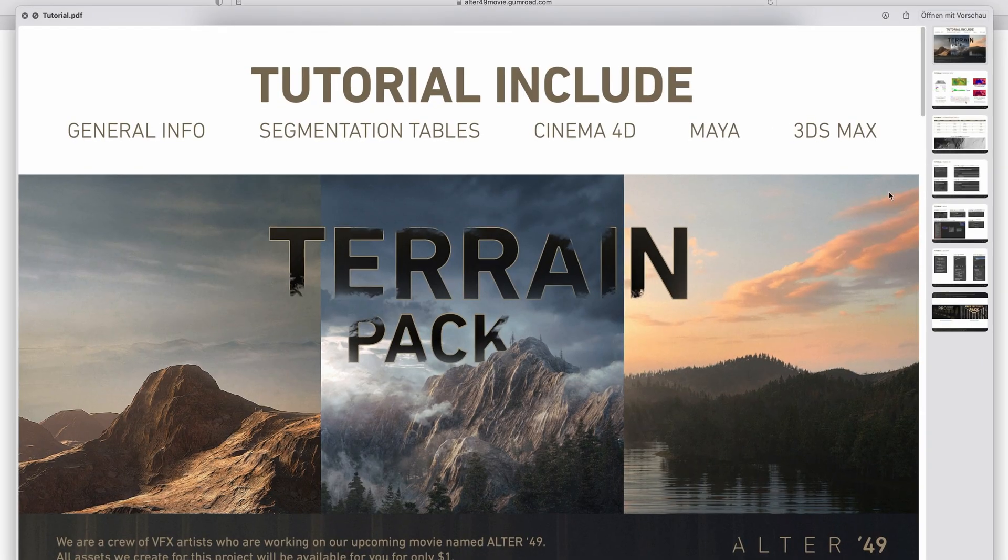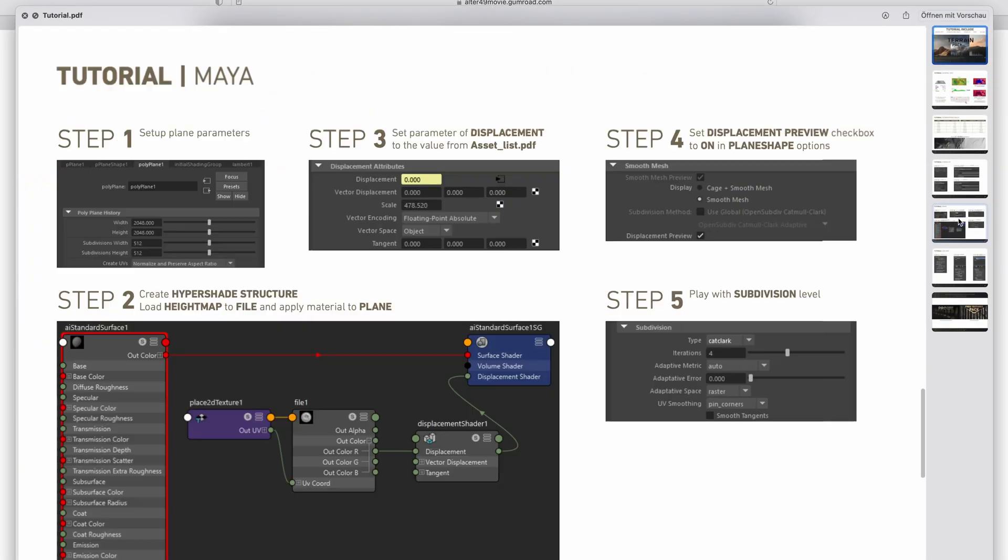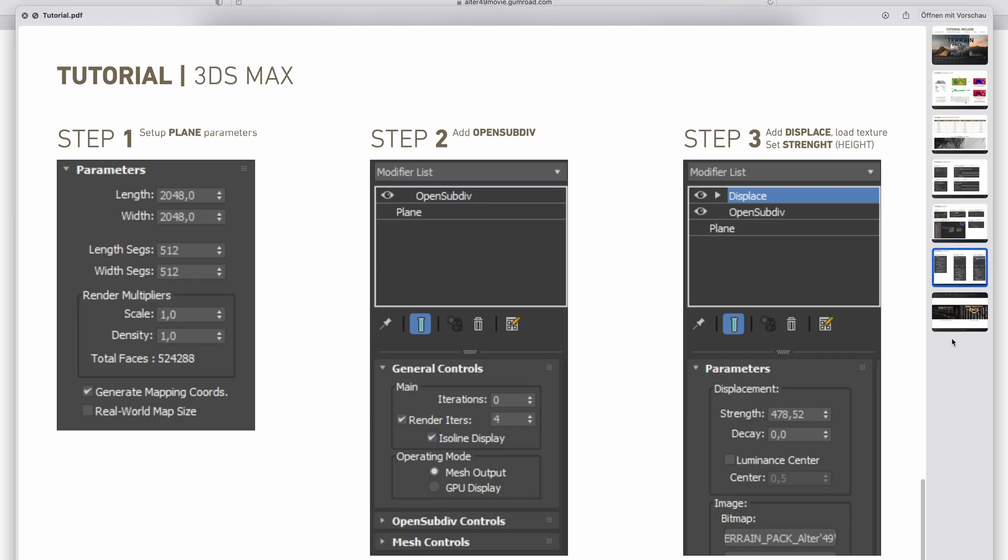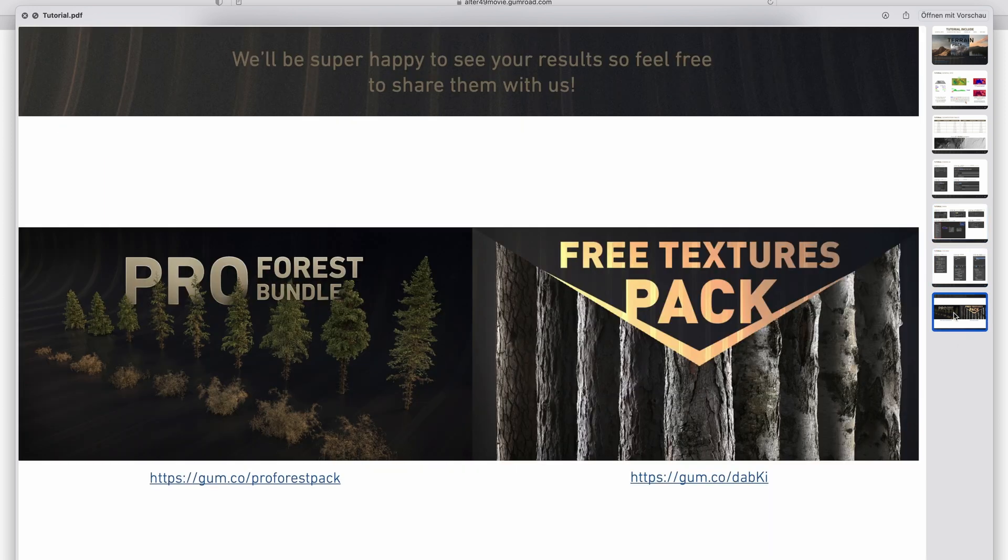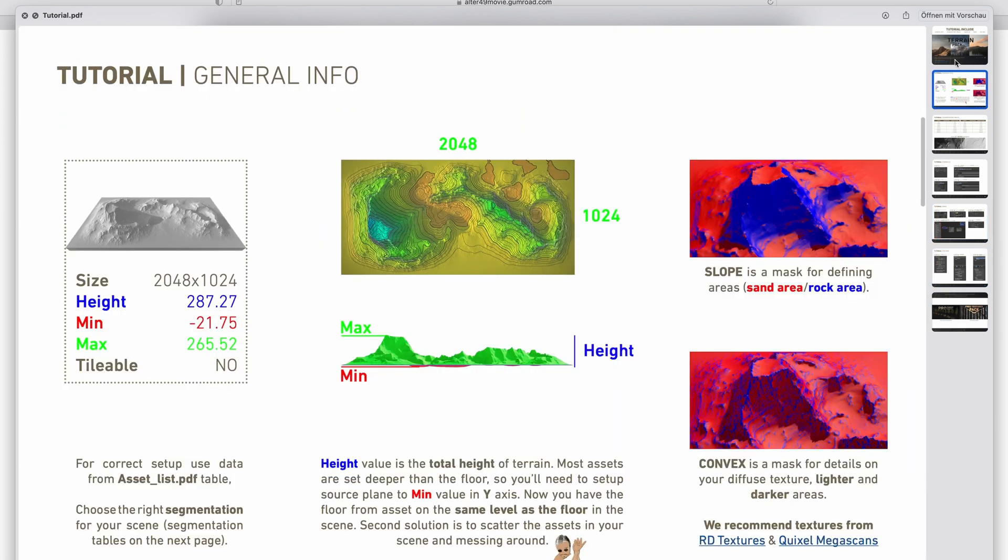Once downloaded, you are greeted with not only the models, but also a nice PDF with an overview of the assets as well as instructions. If you're using Blender, stay right here. If you want to know how to use the assets in Unreal, skip to the next chapter.